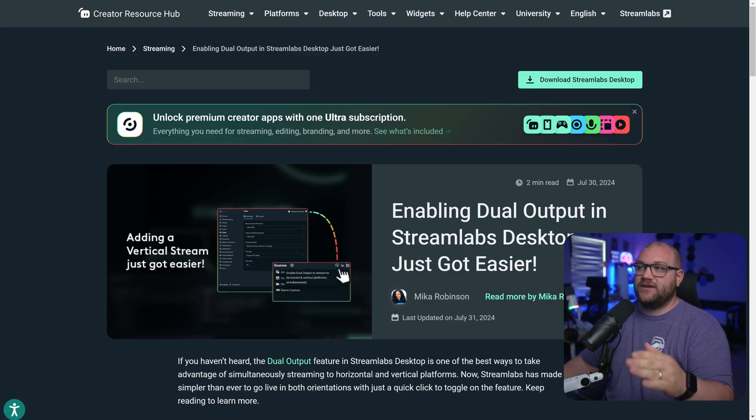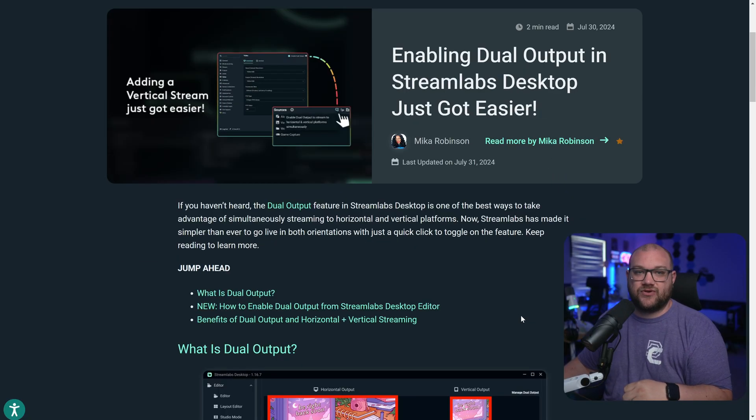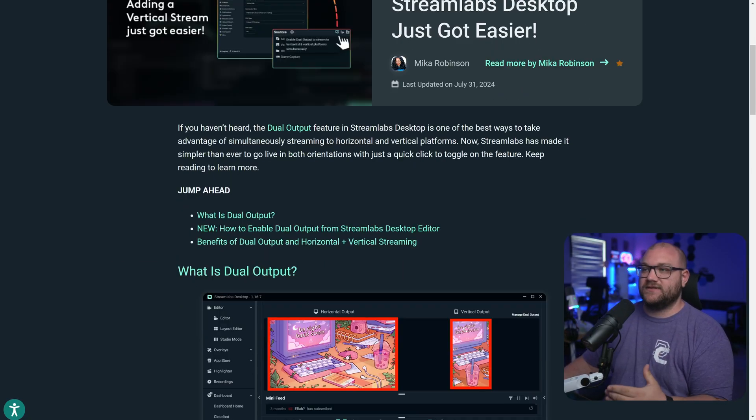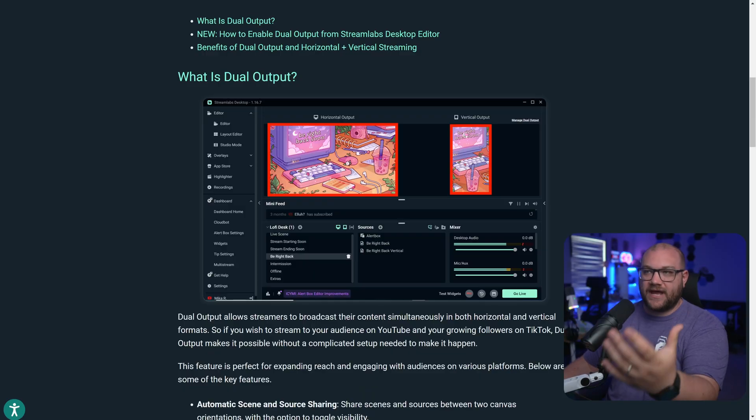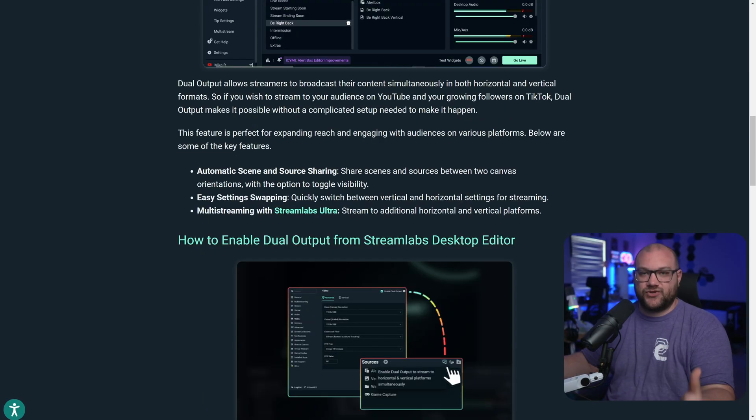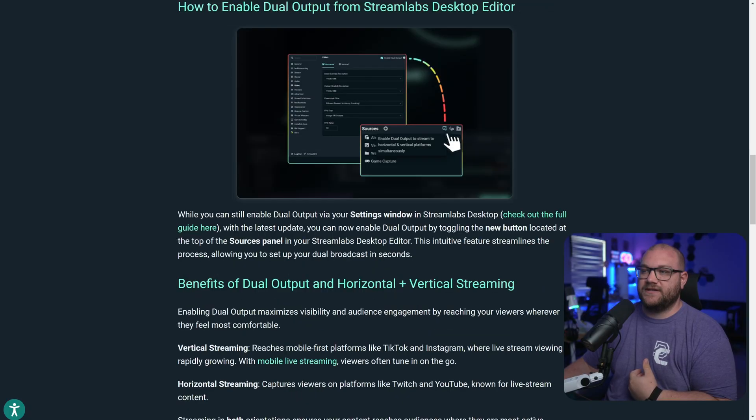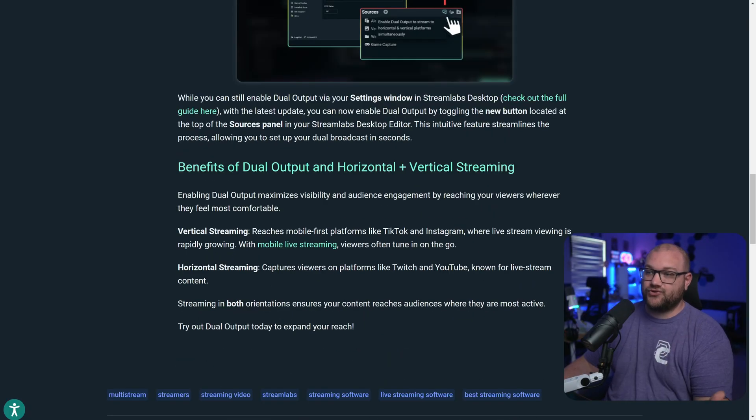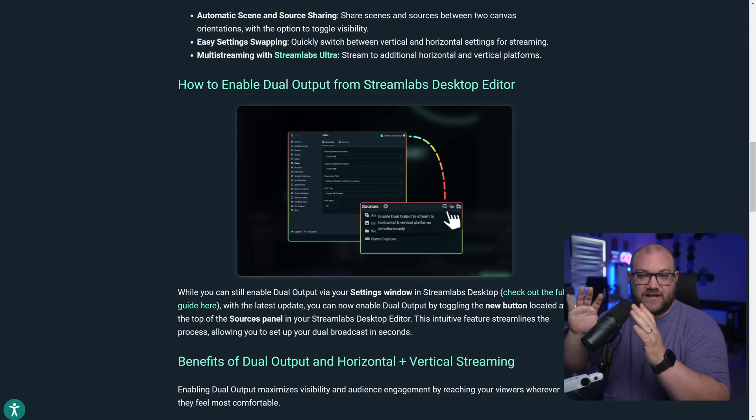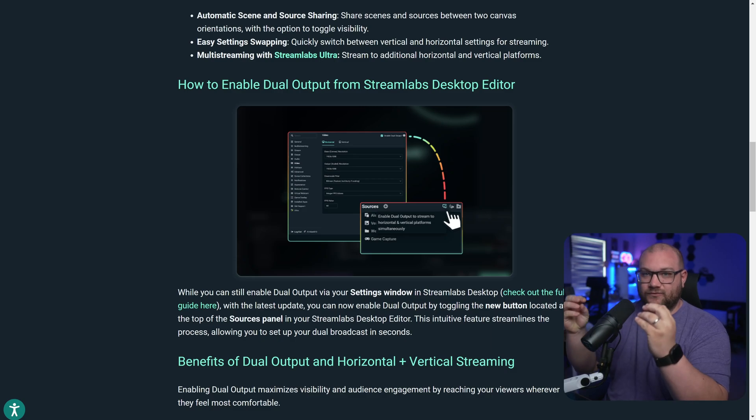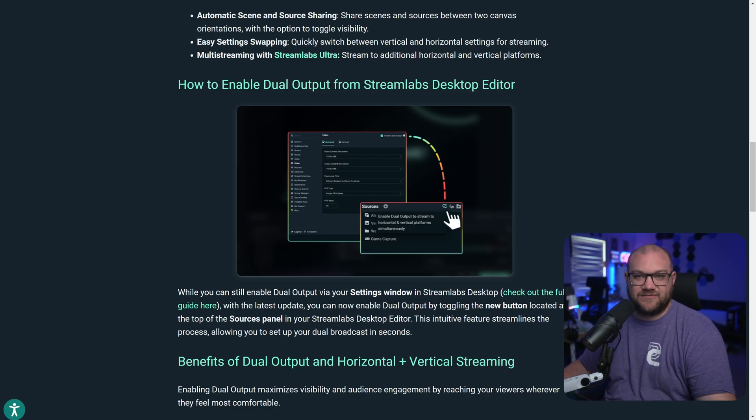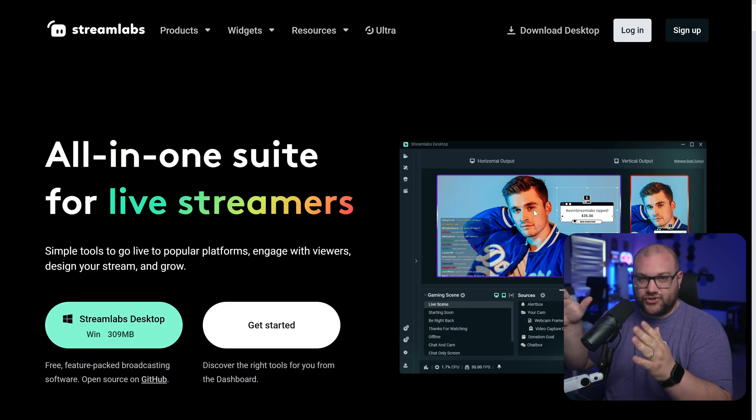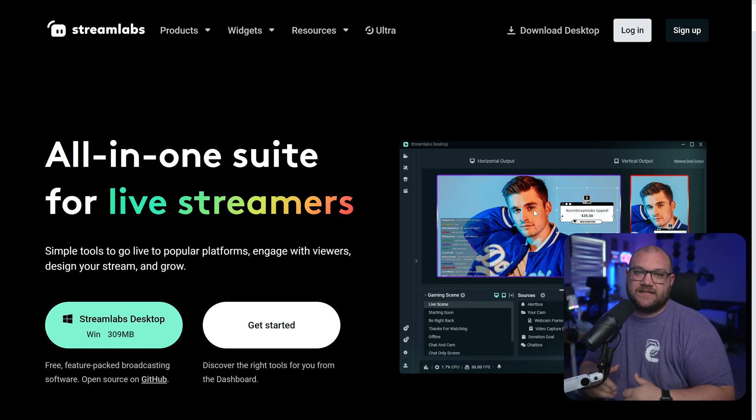Before we get anywhere, I want you to know that this link is down in the description. It's basically a written tutorial on what I'm going to be showing you today visually. You can also apply for your stream key for TikTok to be able to stream on TikTok through Streamlabs desktop. First step is to go and download Streamlabs desktop. I'll leave the link down in the description.